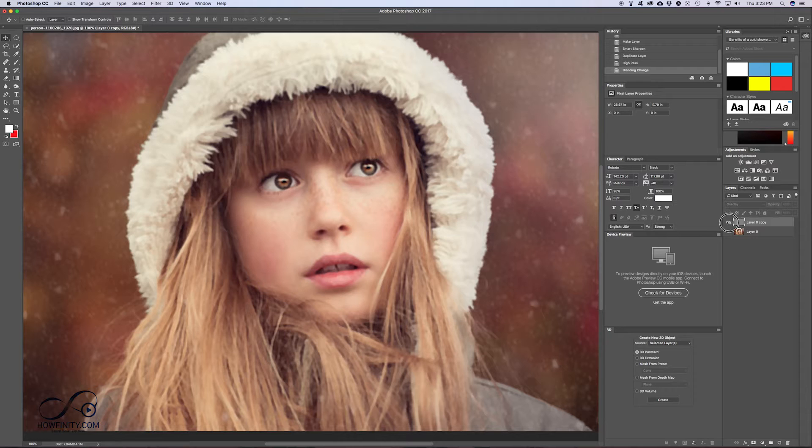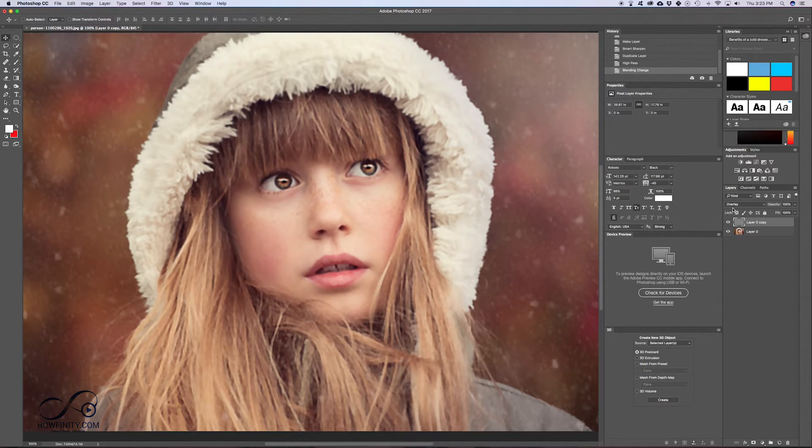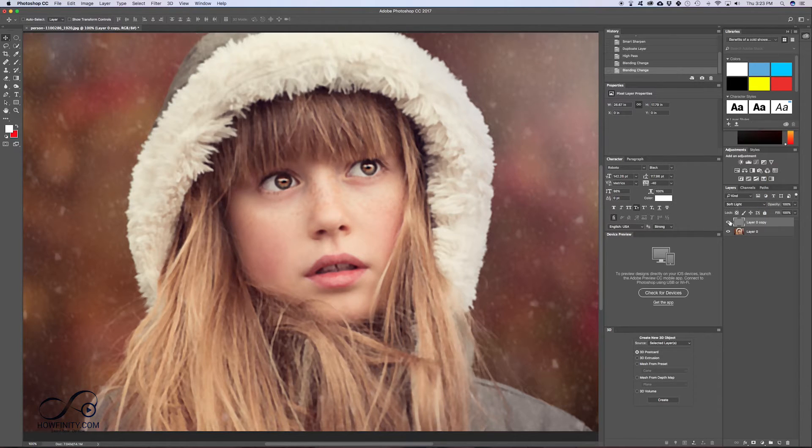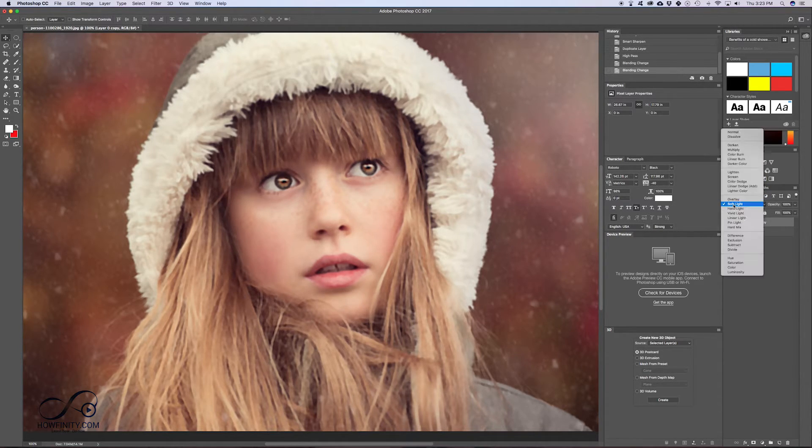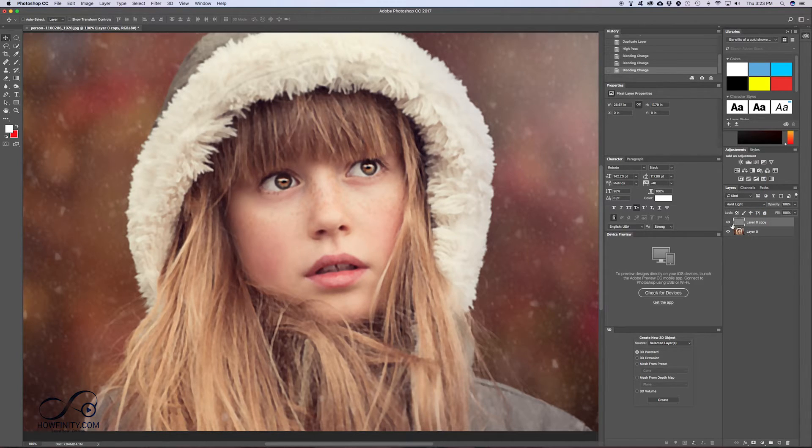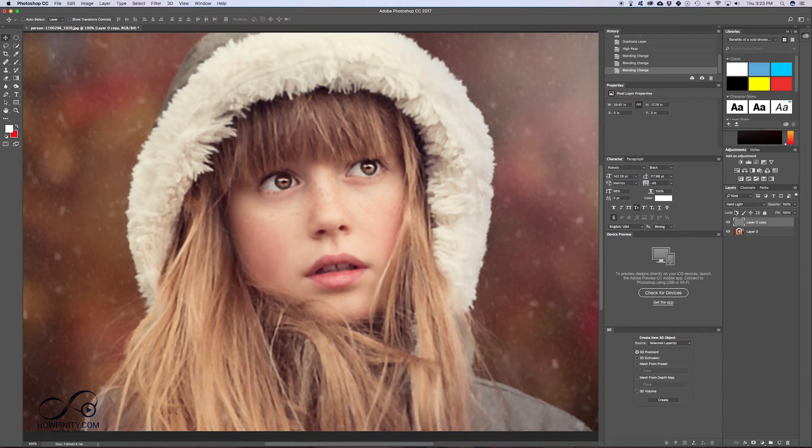So if I turn this on and off, you see in the eye especially, it's giving it a lot more focus. If you want that to be even more subtle, go to soft light. That's a little bit softer than overlay. And if you go to hard light, it's going to be more significant. So now if you turn it on and off, that's the most significant.